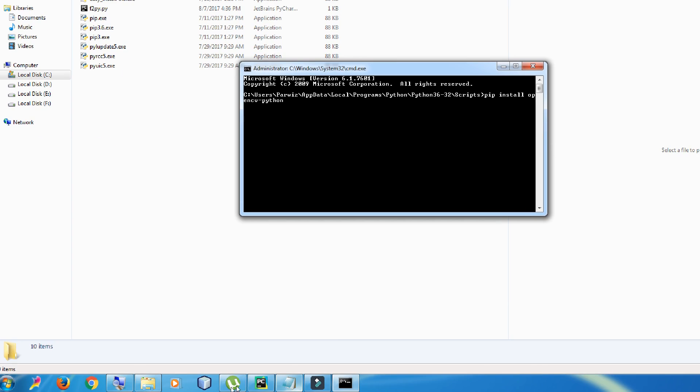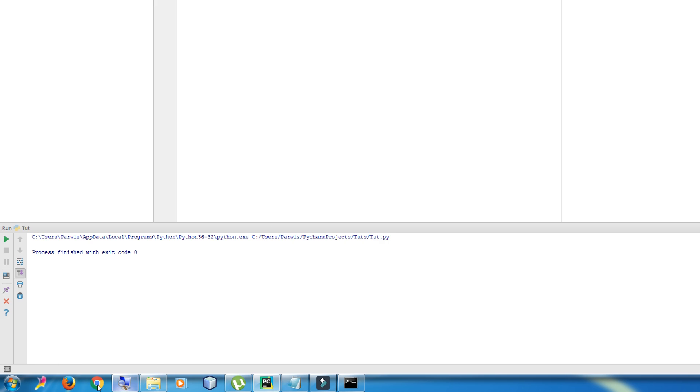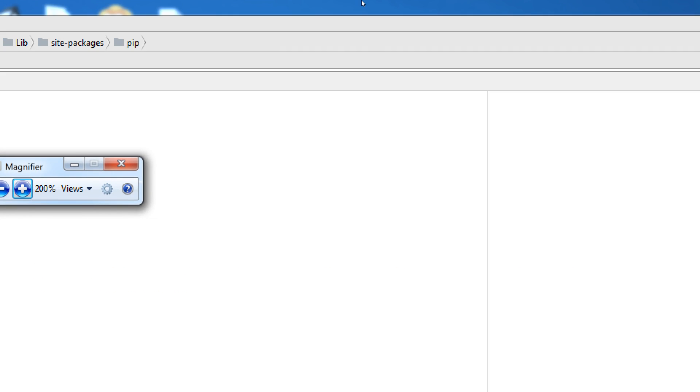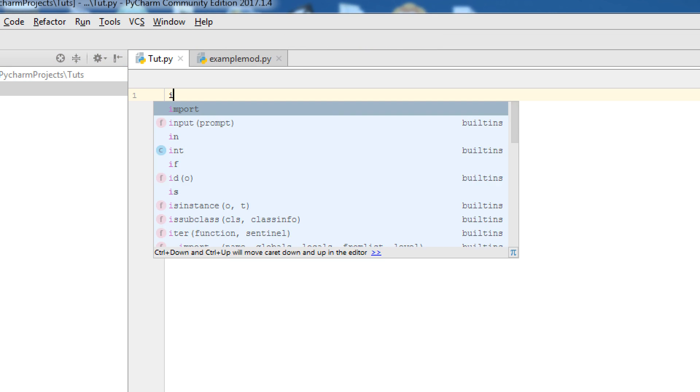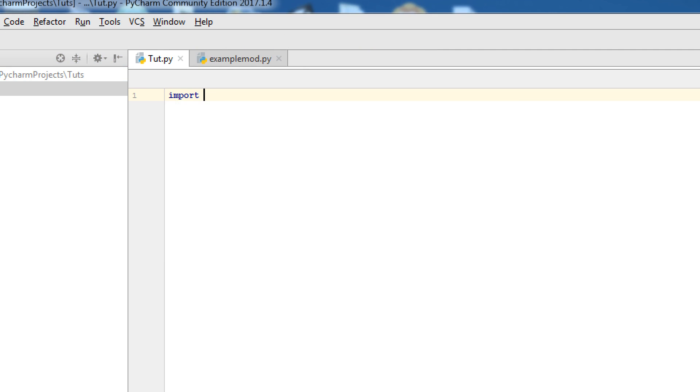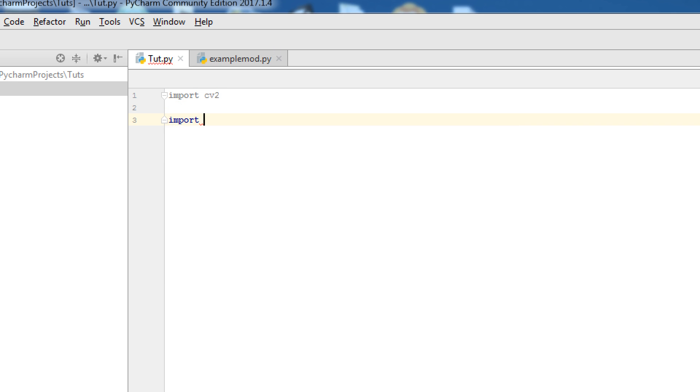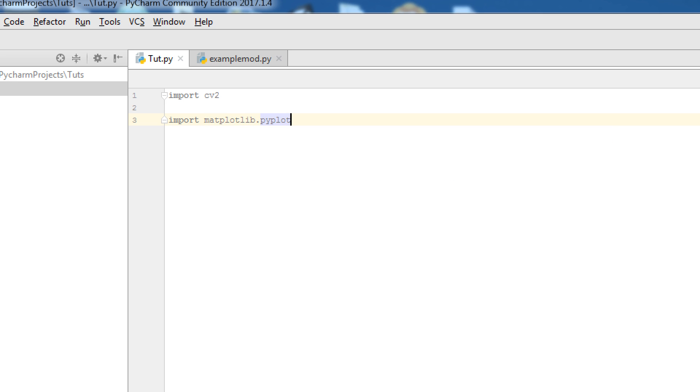Now, we open our PyCharm. Let me zoom it. This is our PyCharm. First of all, import CV2, import Matplotlib.pyplot as PLT, import NumPy as NP.